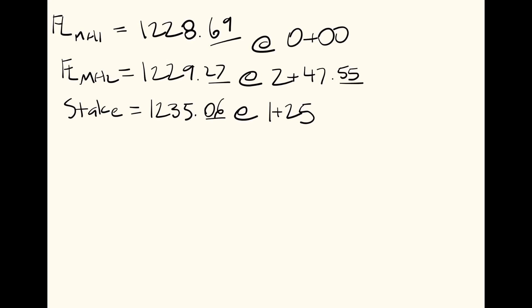So then using slopes, we have delta equals rise over run, which is your y over your x difference, which comes out to 1229.27 minus 1228.69,